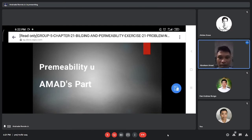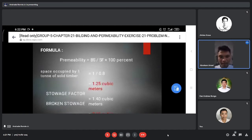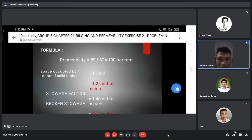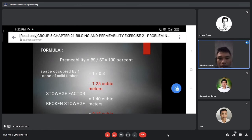Good day everyone, I am Abraham. I'm going to report about permeability. The formula for getting permeability is: permeability equals broken stowage over stowage factor times 100 percent.